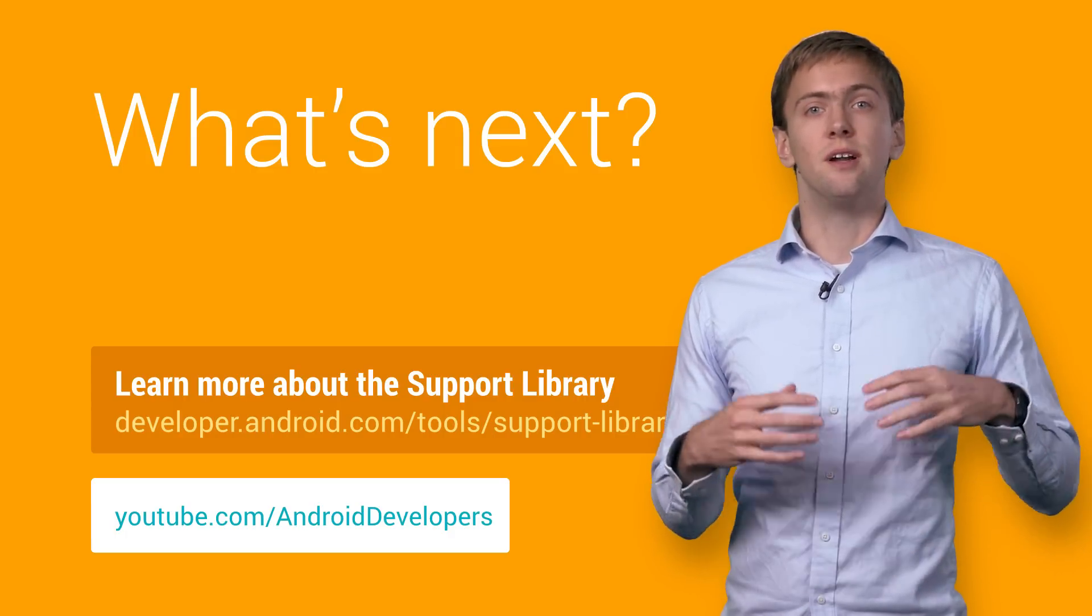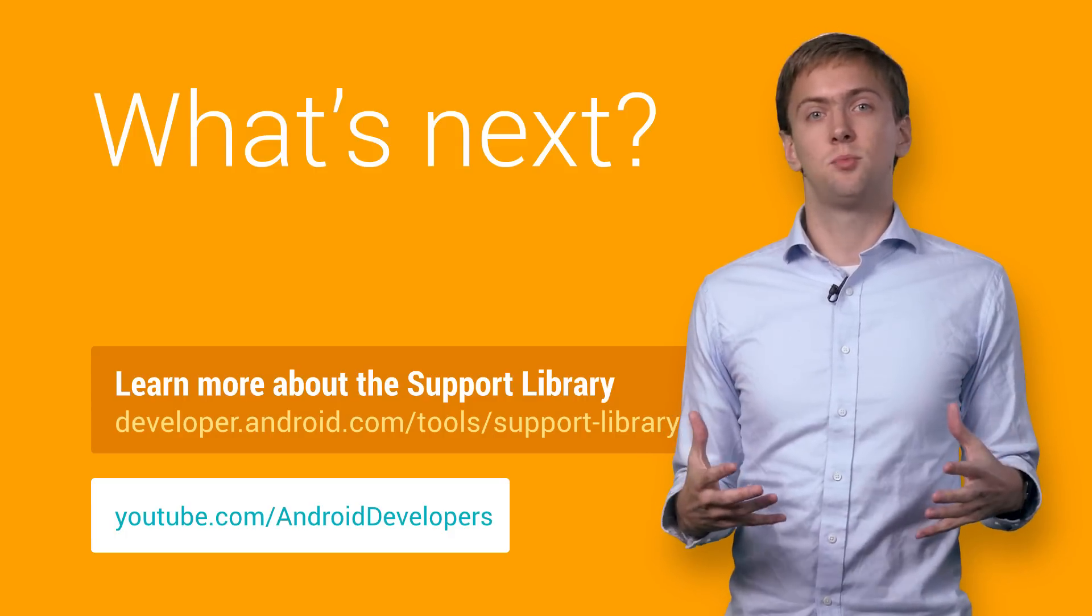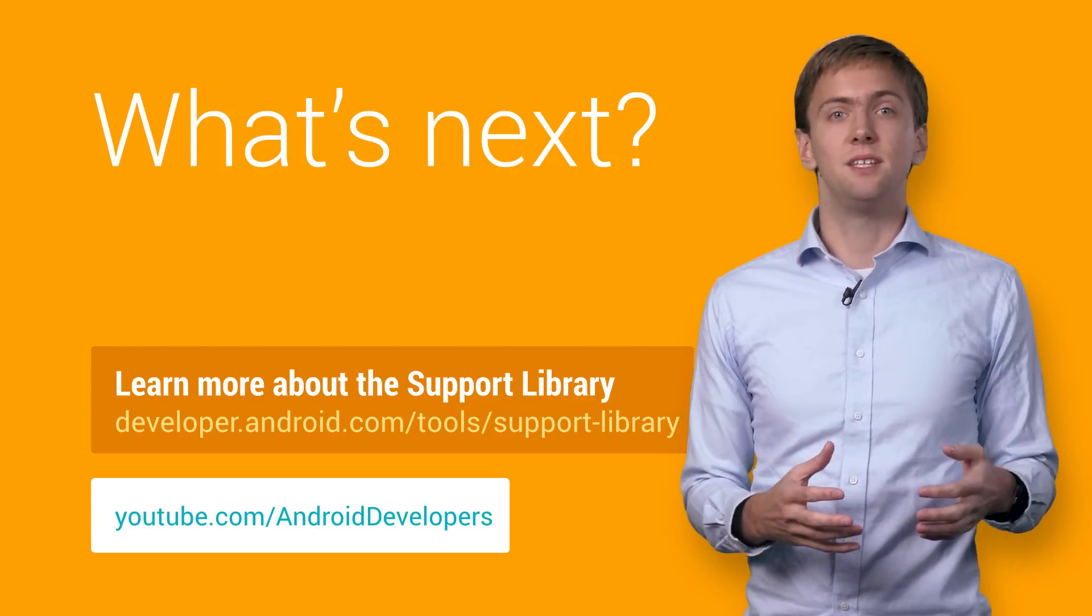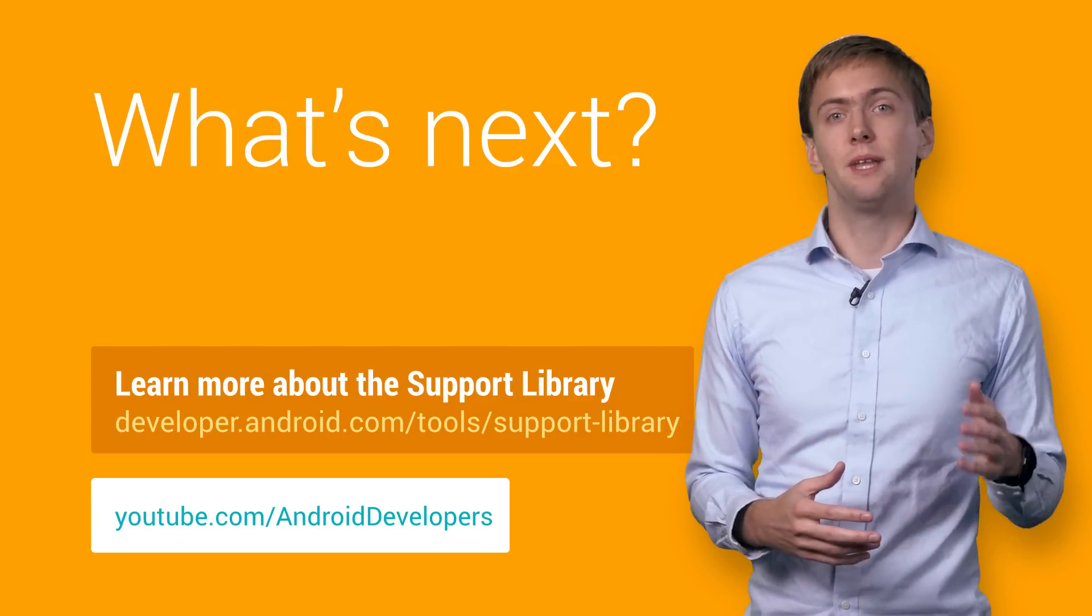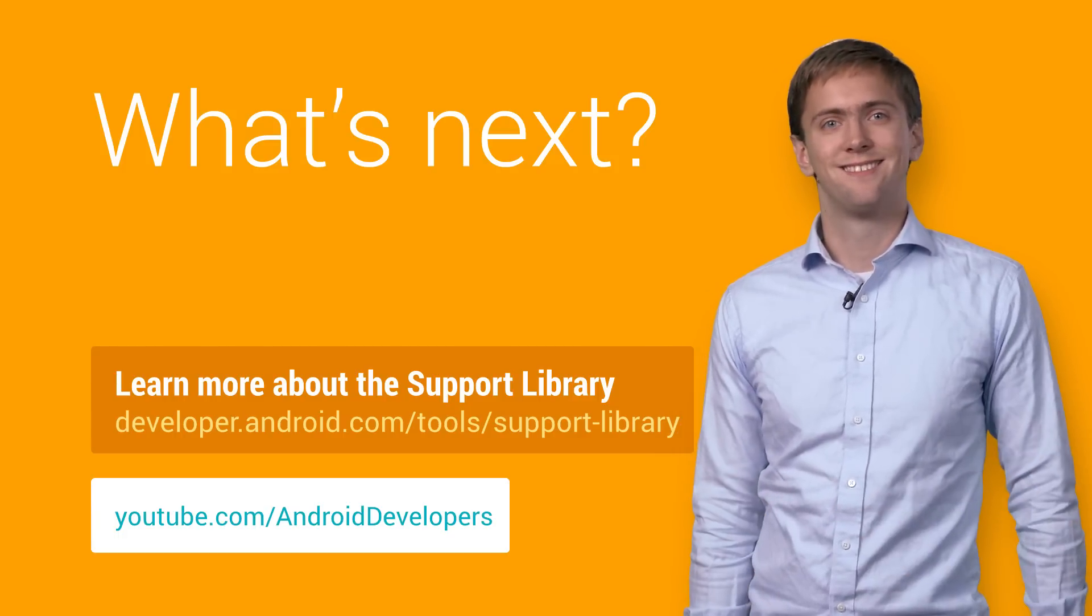You can learn even more about all the parts of the support library on the developer site. I'm excited to see what you can build with the help of the Android support library.